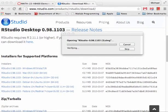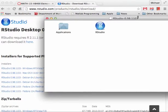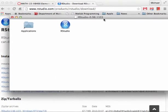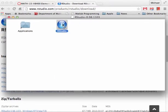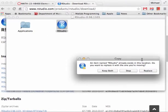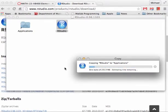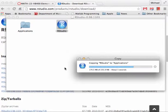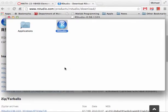On a Mac this downloads a DMG — a disk image. Open it up and drag the blue marble RStudio icon over into your Applications folder. It may ask if you want to replace an existing version; you probably won't see that. Once the copy finishes, installation is complete.